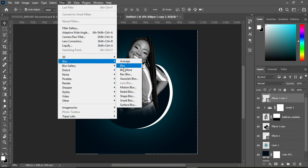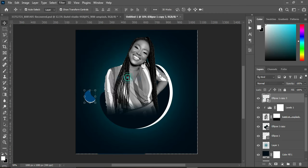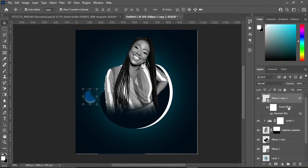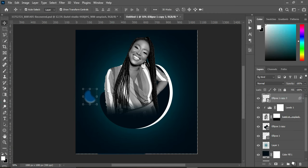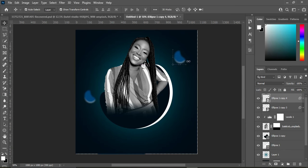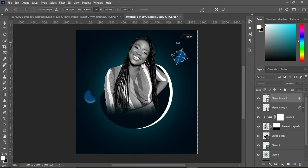Now we are going to apply blur, then increase the radius. Also duplicate it.